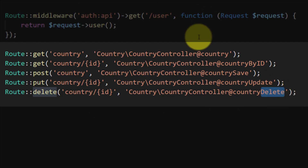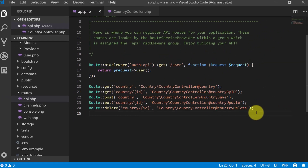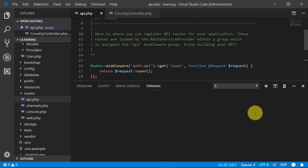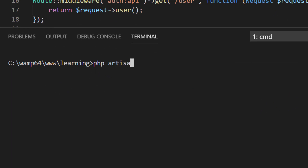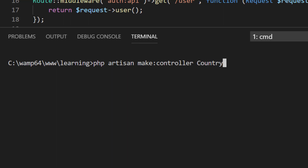Now we will follow some standards. For this we will create a controller using PHP Artisan: make:controller under the country folder, Country, with the resource flag.